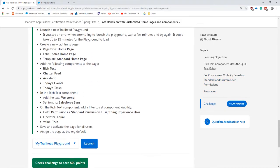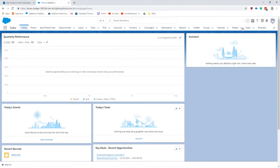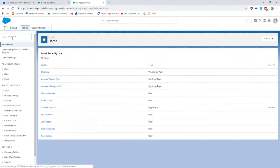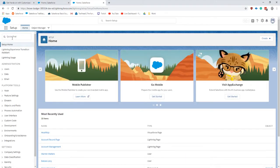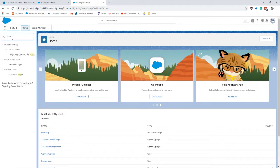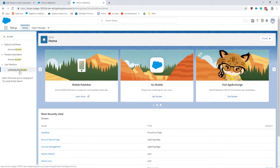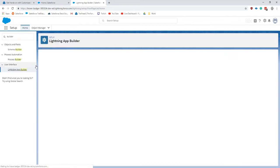First we're going to be creating a sales home page. Let's get into our setup. I always forget how to get to the page, Lightning App Builder.